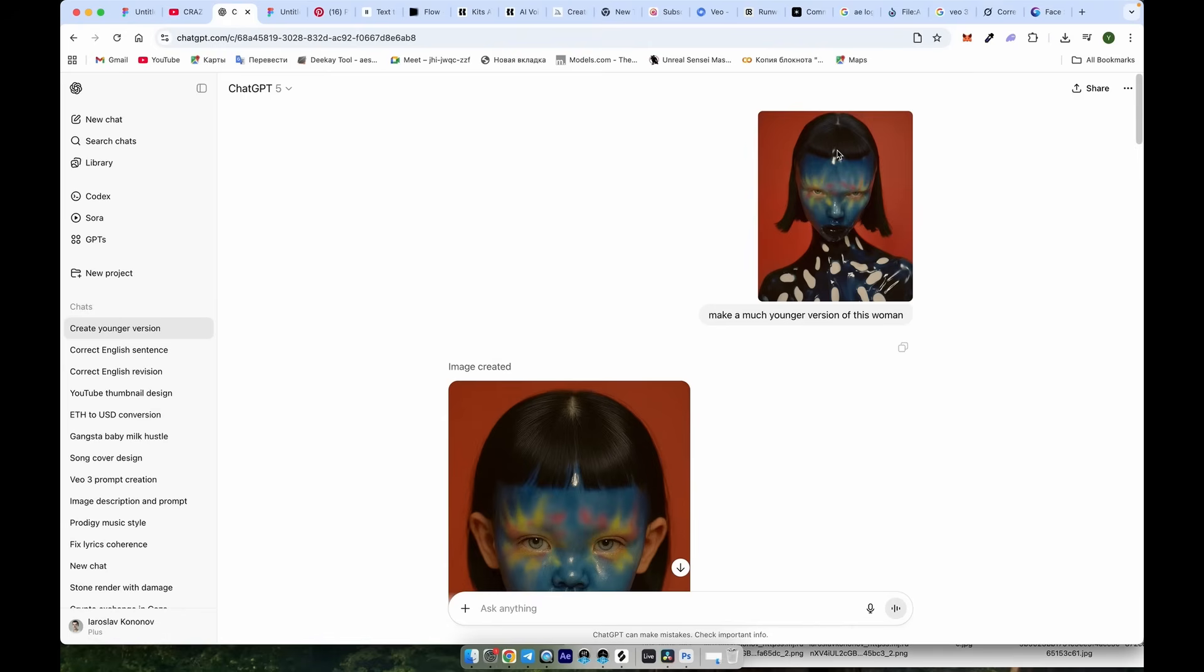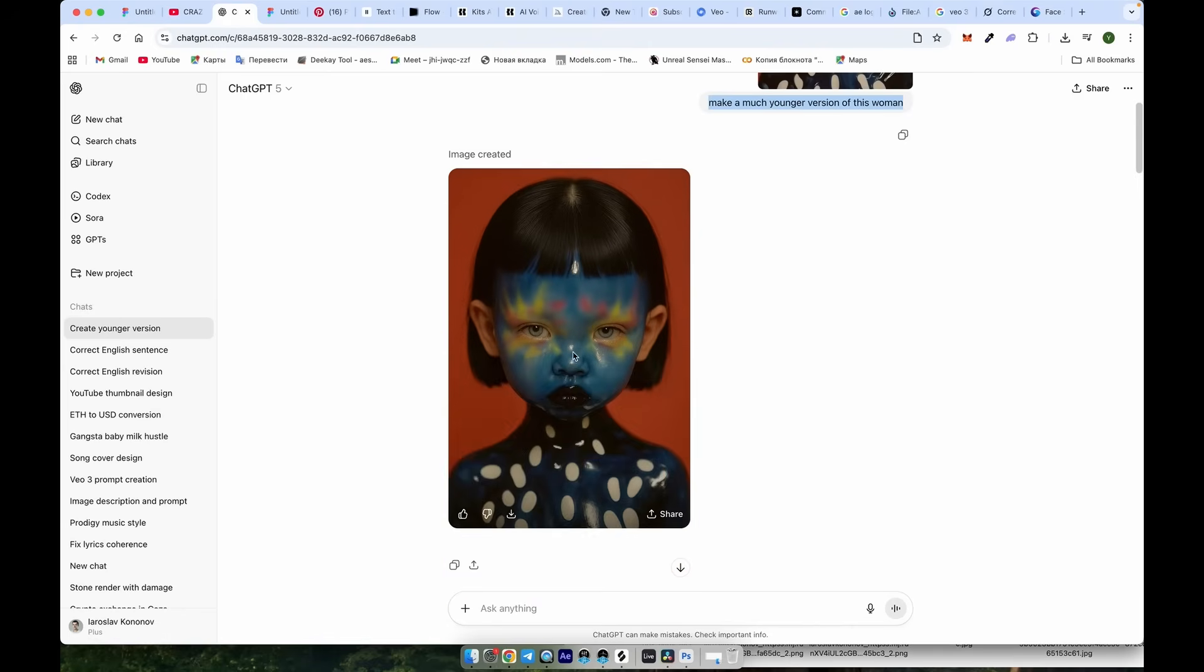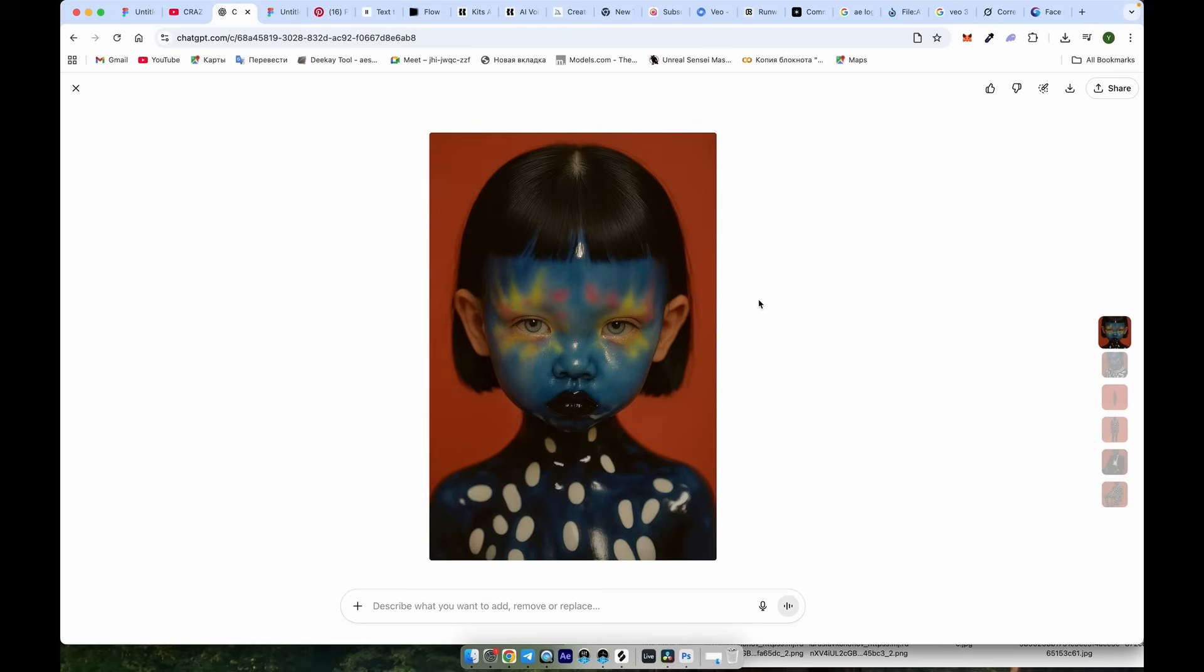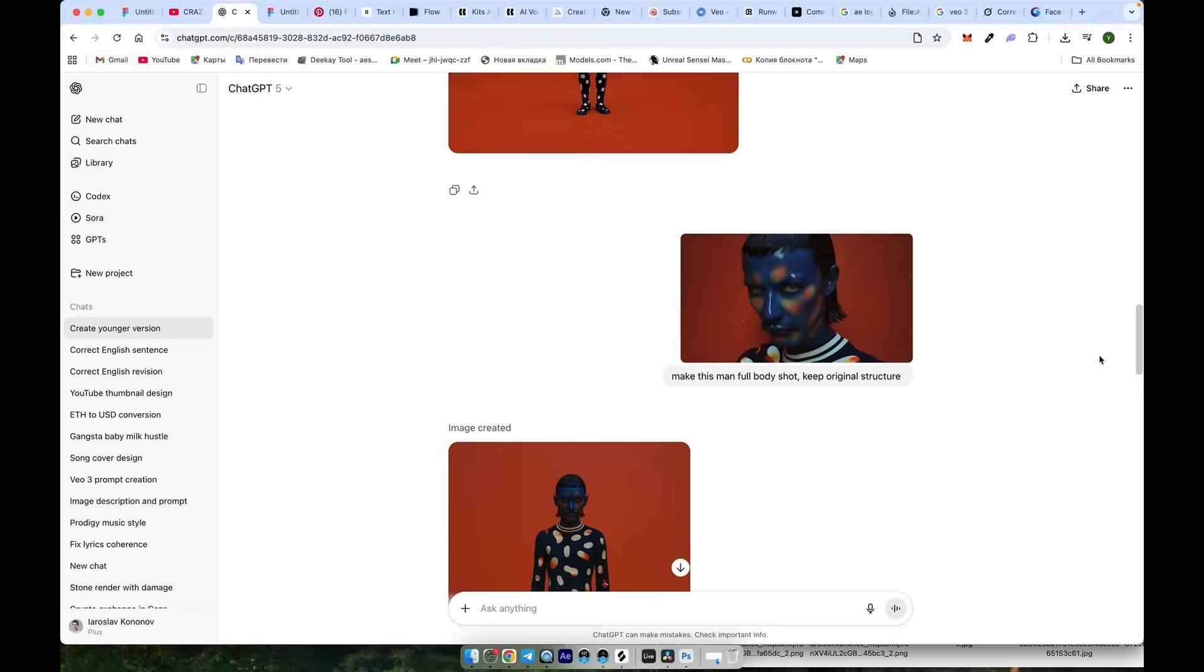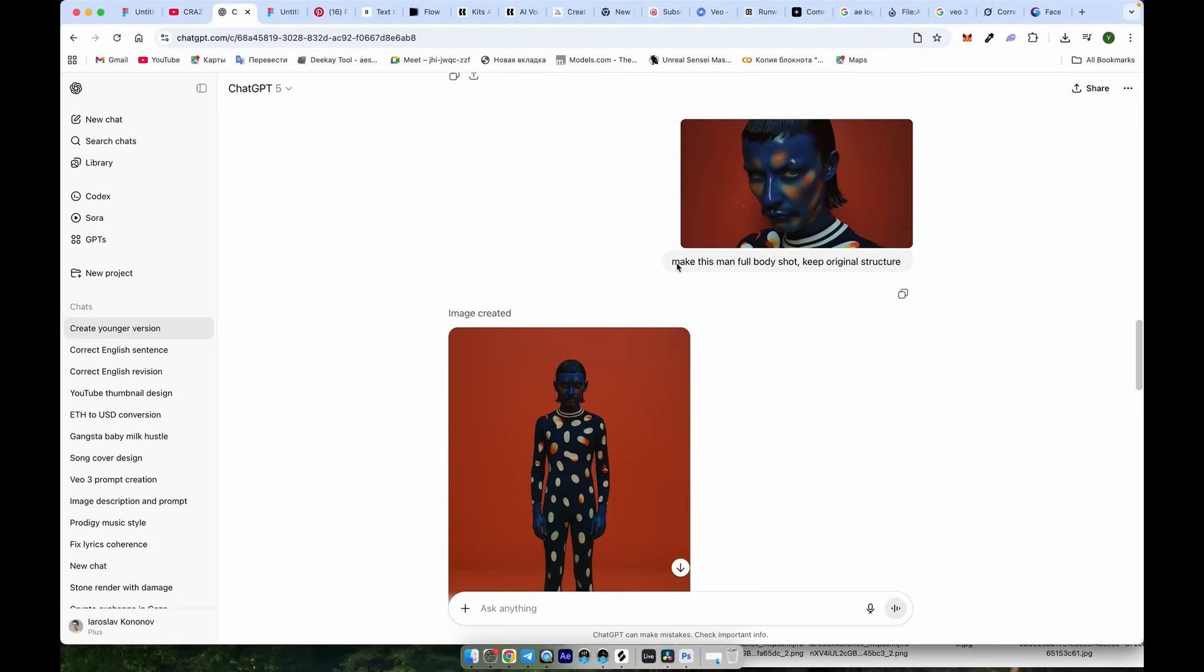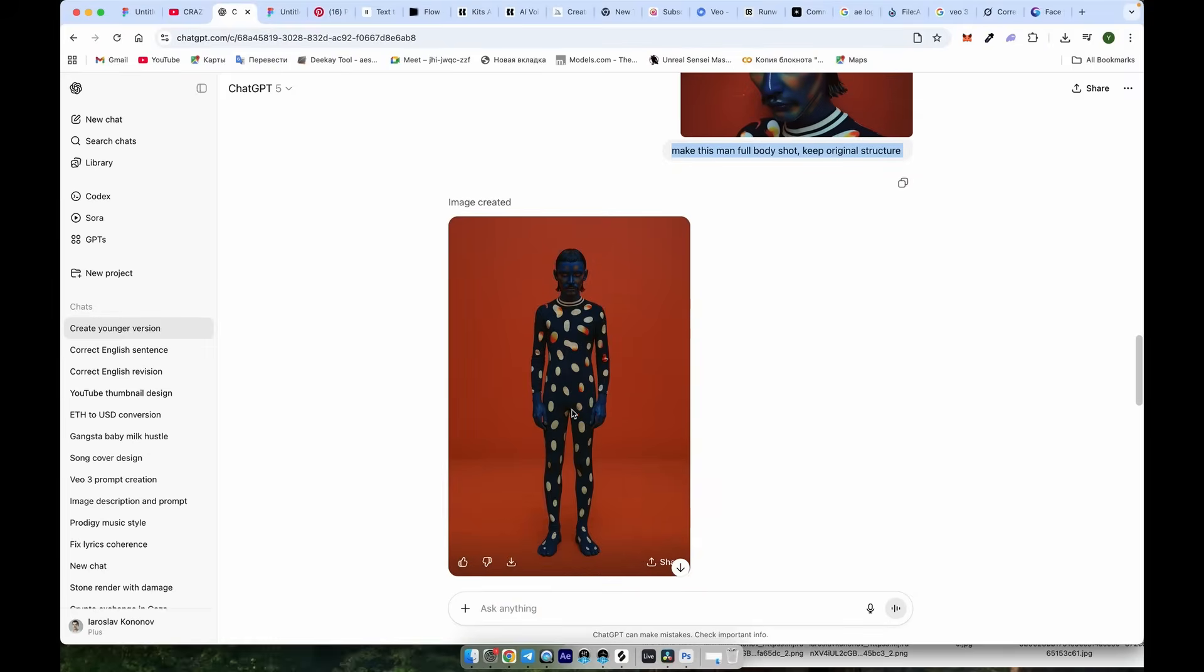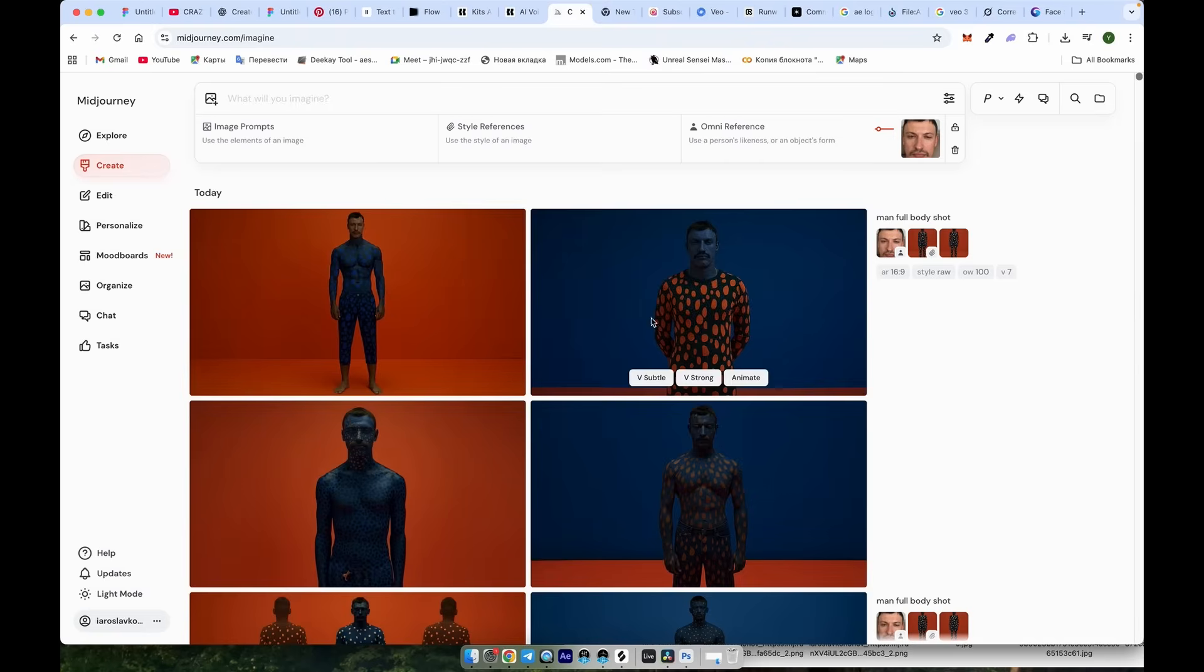As you can see here, I typed to make the younger version of the woman, and the result is high quality, with the patterns and overall quality preserved very well. Now, I made a prompt for a full body shot and added Keep Original Structure, which means to keep everything the same as much as possible. You can see the result is amazing.